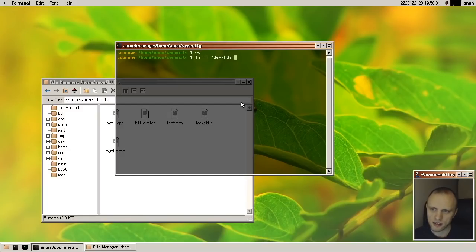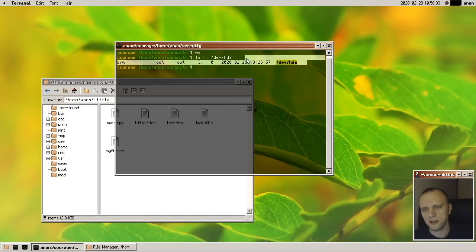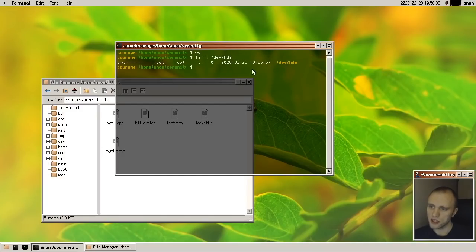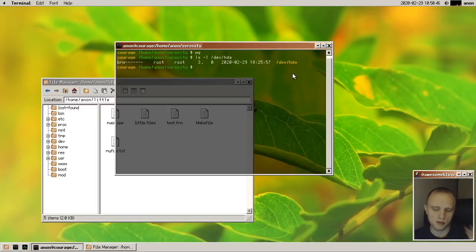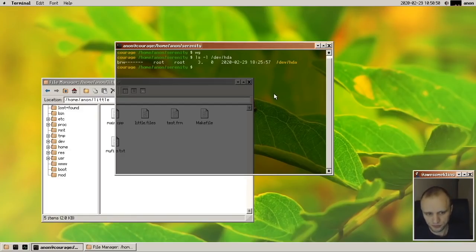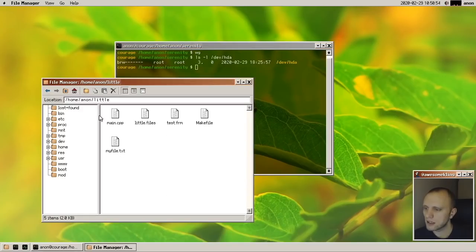Block devices for hard drives can now actually be read and written as if we're a proper Unix system. Previously these files existed but you couldn't interact with them; now you can actually read and write from them, which is pretty cool.